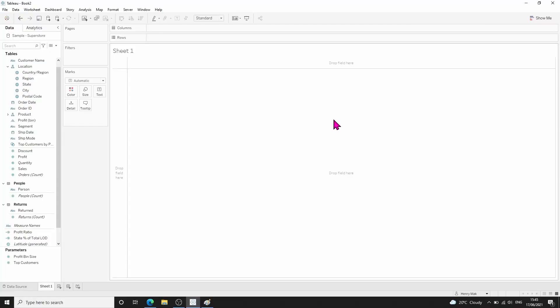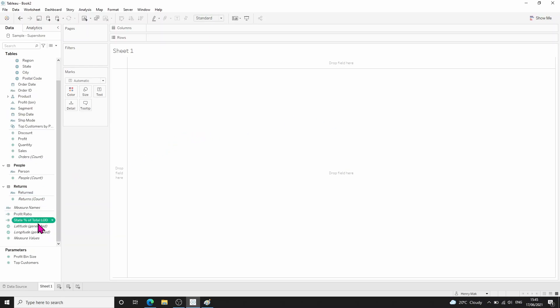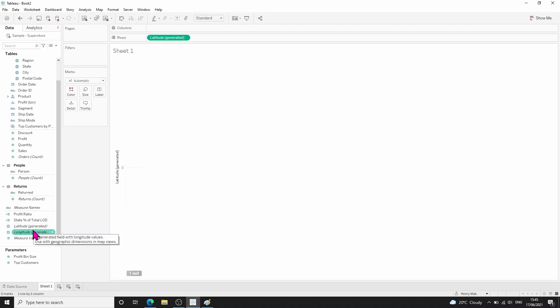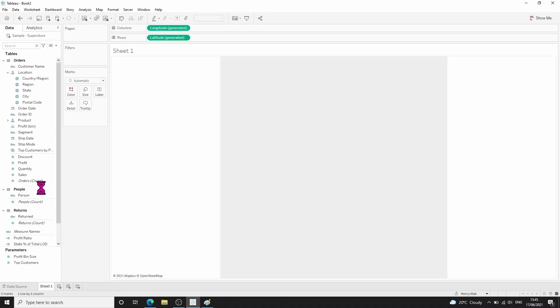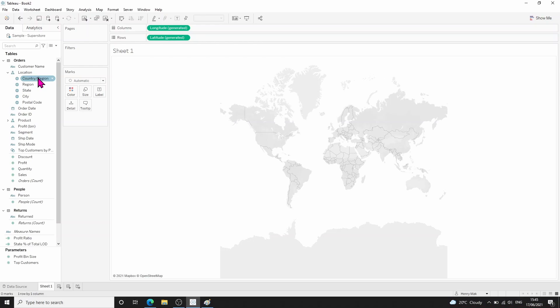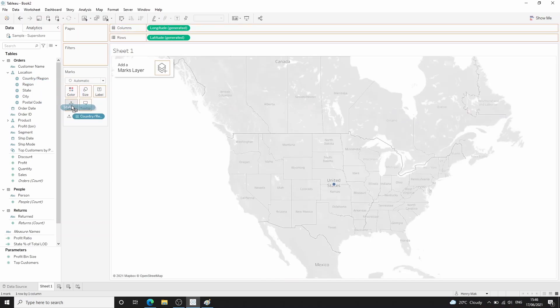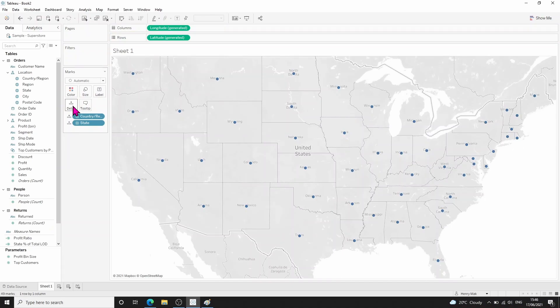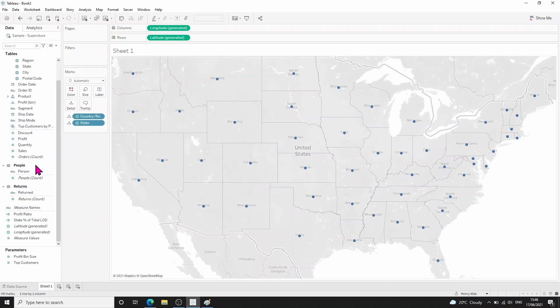In order to demonstrate the difference between table calculations and LODs, I'll create a map showing the sum of sales for each state. We can do this by double-clicking on latitude and double-clicking on longitude, then dragging country/region onto detail and also state onto detail. Finally, we can drag sales onto colour.